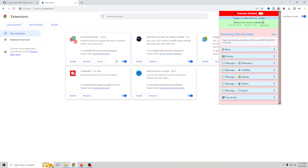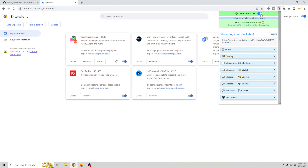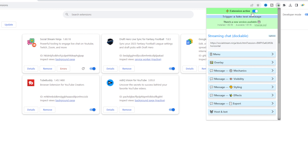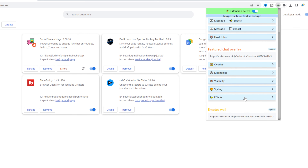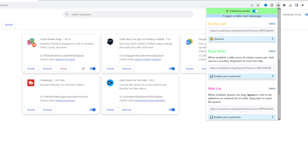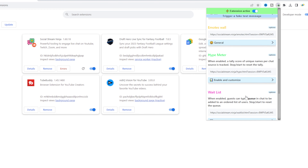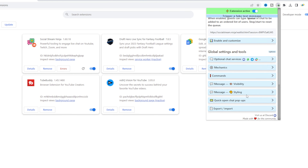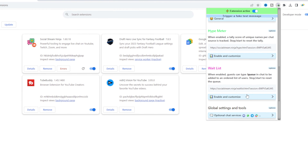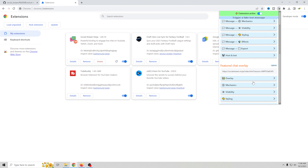You can pin it right here so you can see it. It's really easy to load up — and there we go, we have Social Stream Ninja. Just click it to make the extension active.